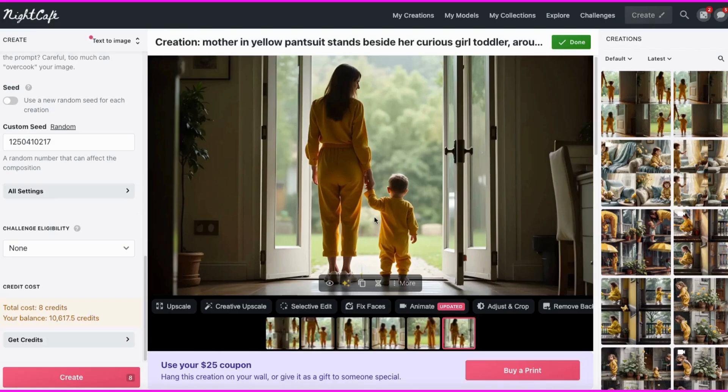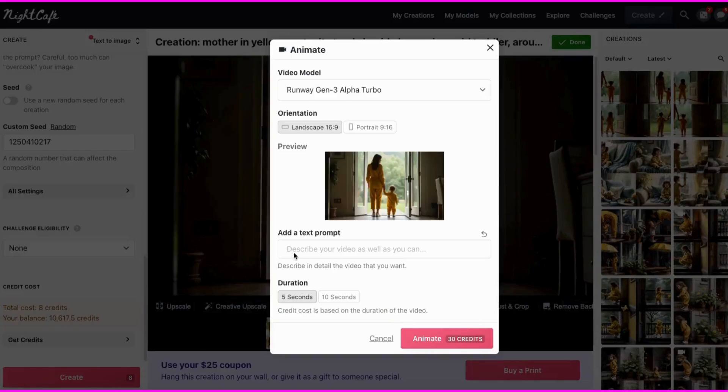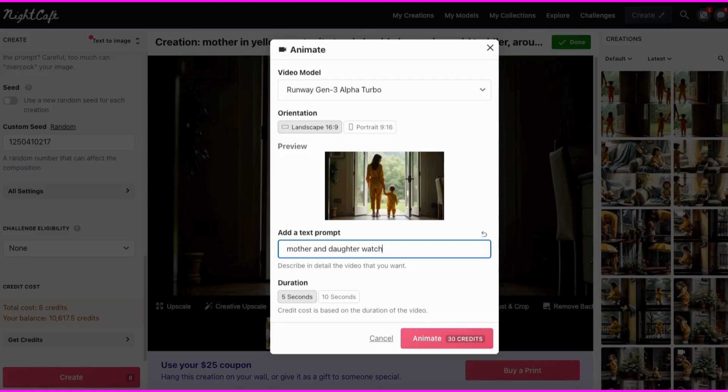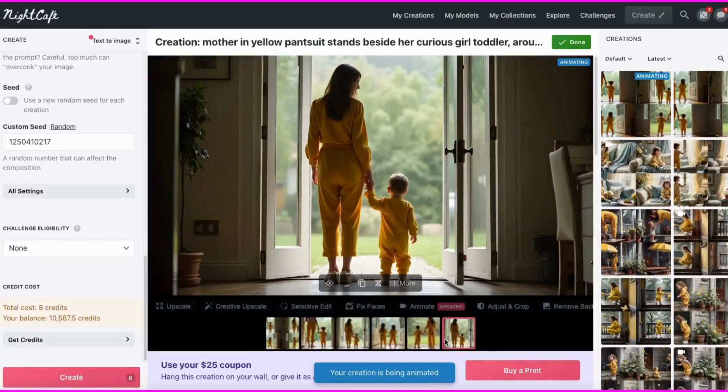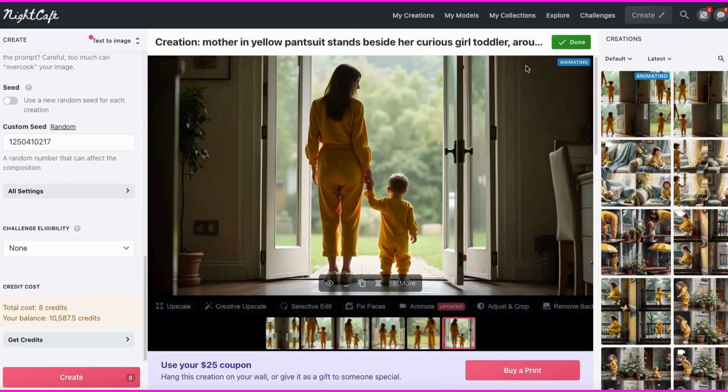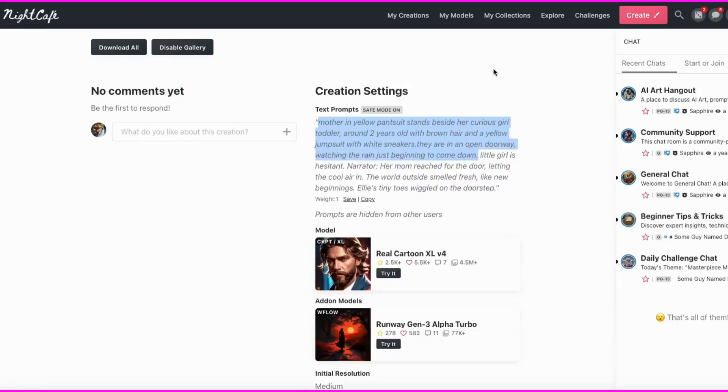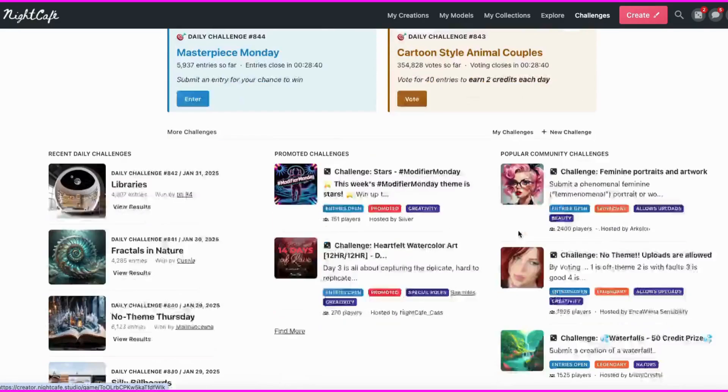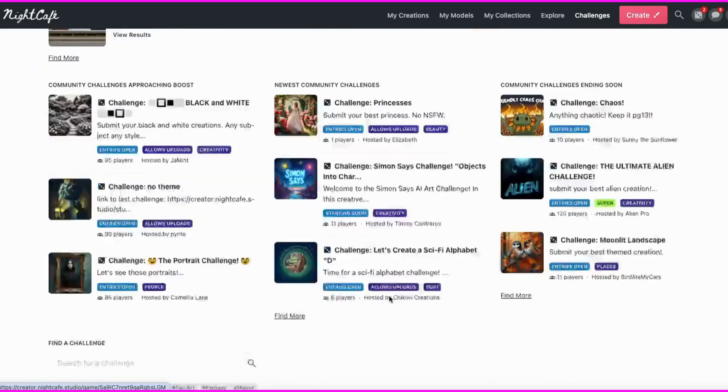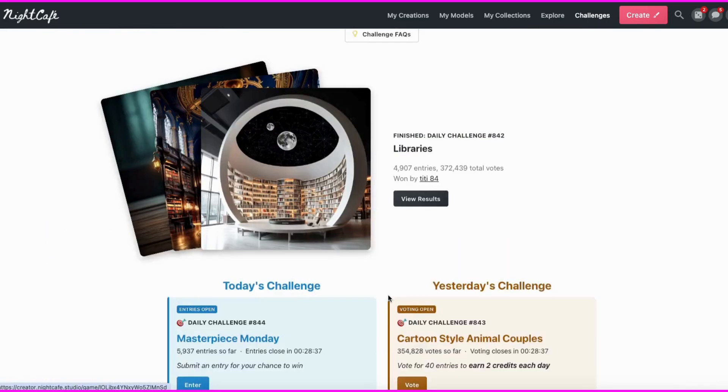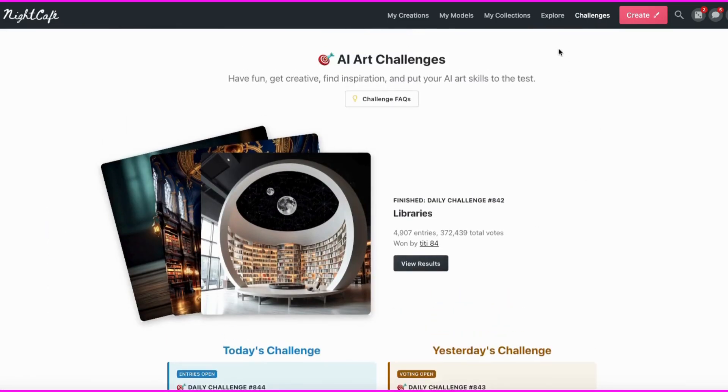I'll take this upscaled image, then choose Animate. So while this is making, I will show you around a little bit. Night Cafe does have daily contests that you can participate in. Here, these are some of the different challenges that they've done before. It's a really active community, and they do a lot of different things.